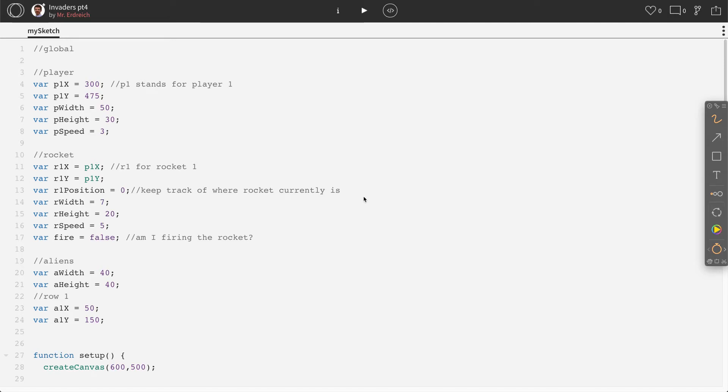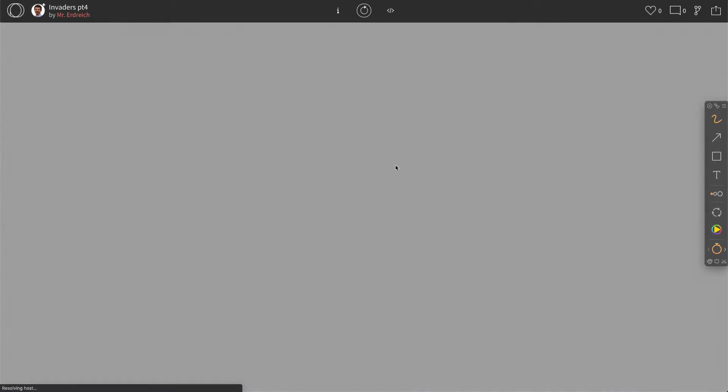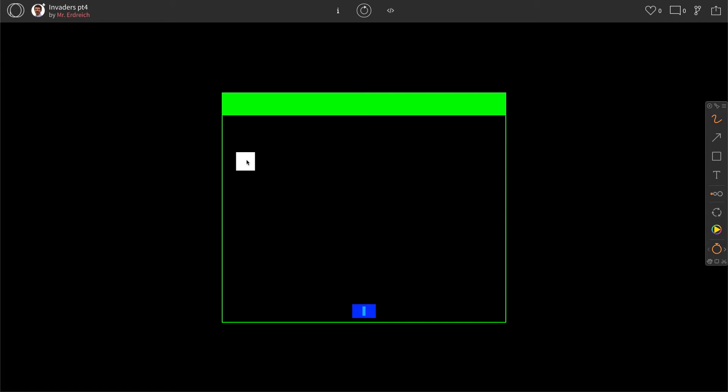Hello and welcome to part 4 of the Invaders style video game using Processing P5JS. So far we have our one alien in the top left corner, our player that can move left and right, and if we press the S key on our keyboard we can fire a rocket which returns back to the player.